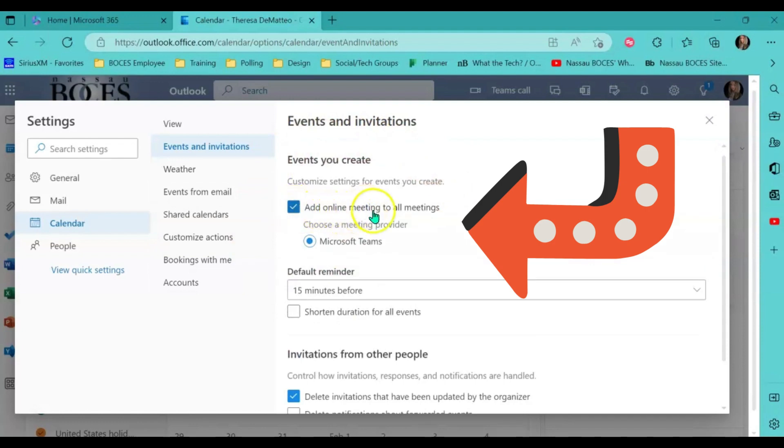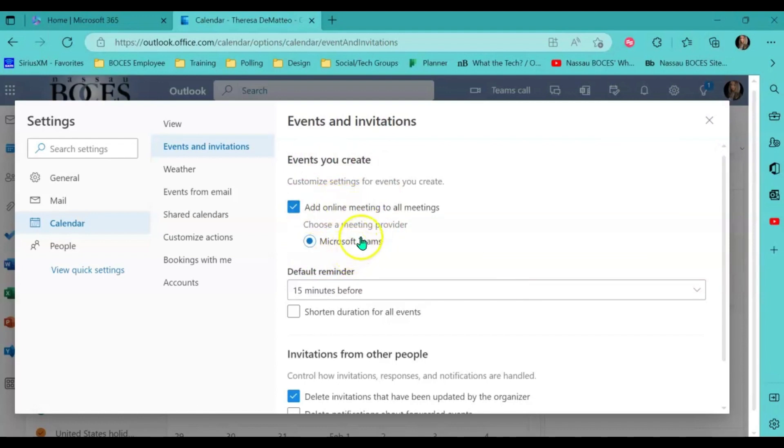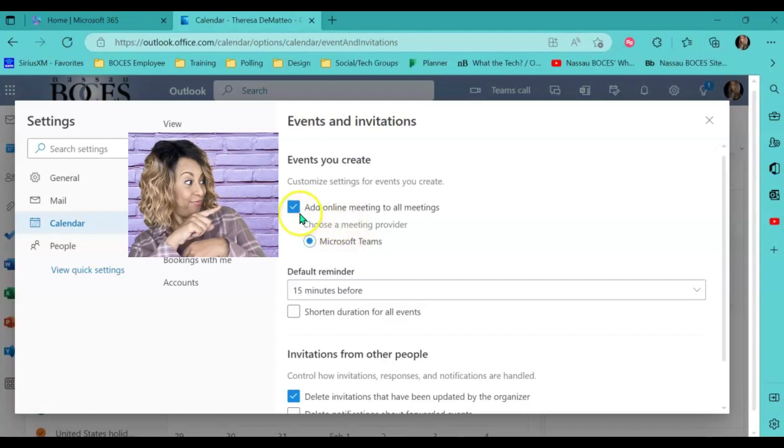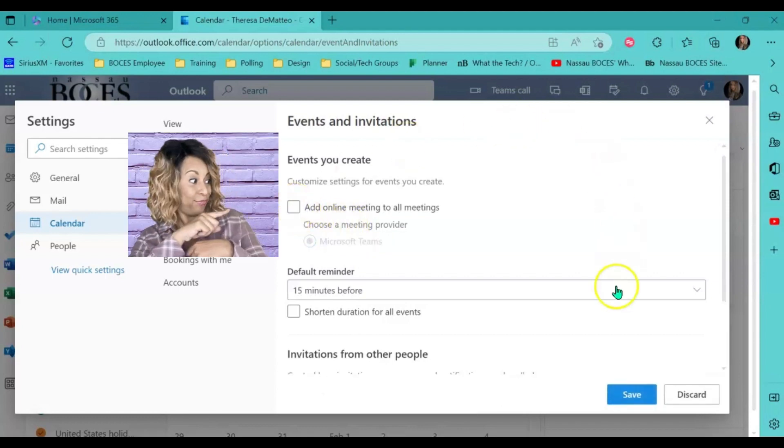Which means every time I schedule a new meeting or event on my calendar in the web version, it will automatically make it a Microsoft Teams meeting. If I do not want that to be set that way, I have to uncheck that box and click save.